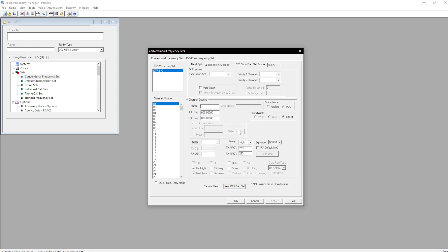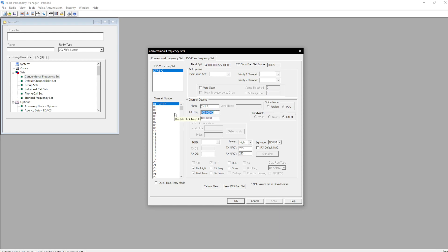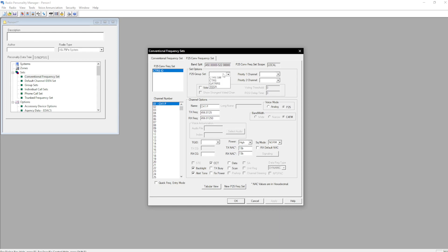So now here we're going to do CH1 and P. Make sure voice mode is P25, bandwidth is C4FM. That's going to make sure it transmits and receives P25 of course. Transmit frequency 456.8125. Make sure it copies that properly. Squelch mode can either be normal or monitor. Power, selectable up to you. NAC 13B, 13B.